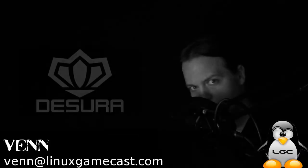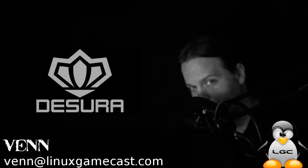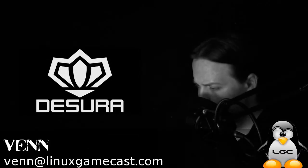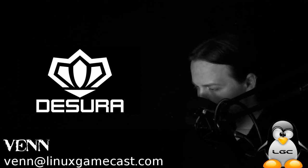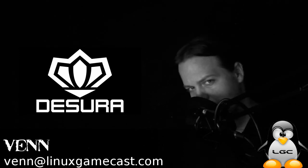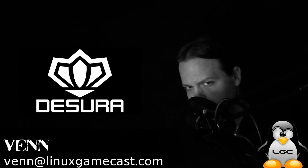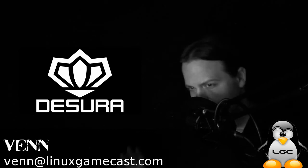On this Linux gamecast quick and dirty how-to, we're installing Linux's answer to Steam. It's called Desura, and it's slick.